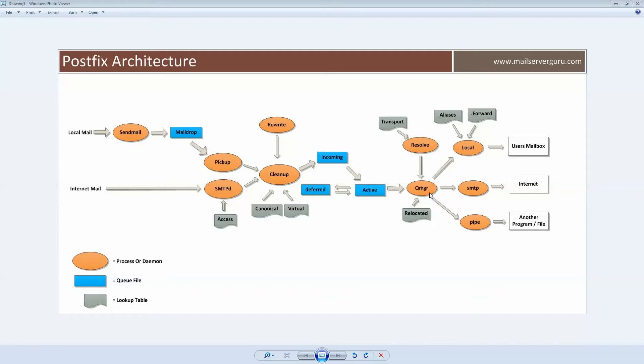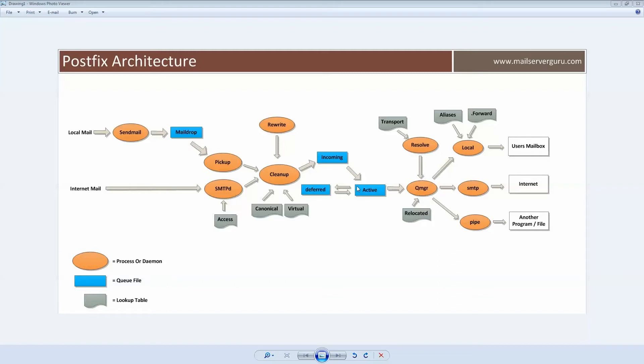The queue manager maintains the active queue with the messages that it has opened for delivery. If the mail is not possible to deliver, then it is placed at the deferred queue. Within a specific time interval, mail will be placed at active queue from the deferred queue for trying to deliver again.